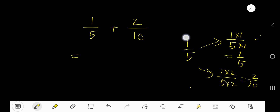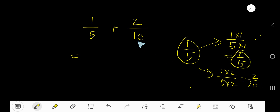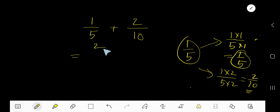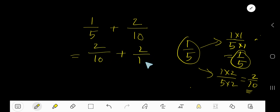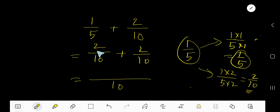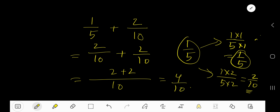The equivalent fraction of 1 over 5 is 2 over 10 or 1 over 5. Here we need the same denominator, so we can consider this equivalent. That is, instead of 1 over 5, we can consider 2 over 10 plus 2 over 10. Since we have gotten the same denominator, just add the numerator. So we are getting 4 over 10.